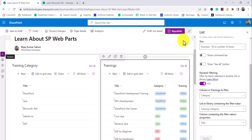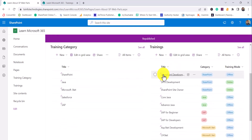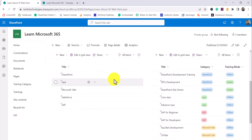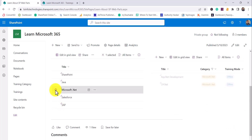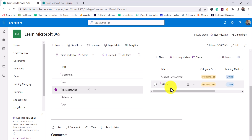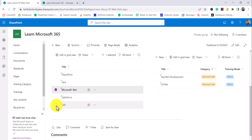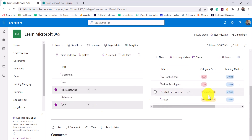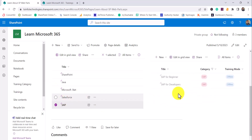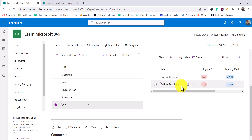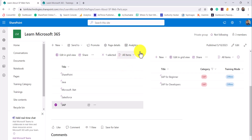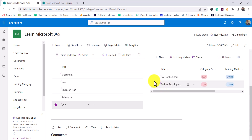I'll click Apply and republish the page. By default all items are showing because no item is selected. If I select Microsoft .NET, you can see only .NET trainings appear. If I also select SAP, both .NET and SAP trainings show. If I unselect Microsoft .NET, then only SAP-related trainings are visible. This is how we can apply dynamic filtering on a page using simple out-of-the-box options.